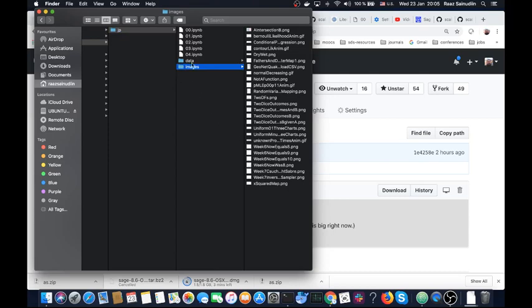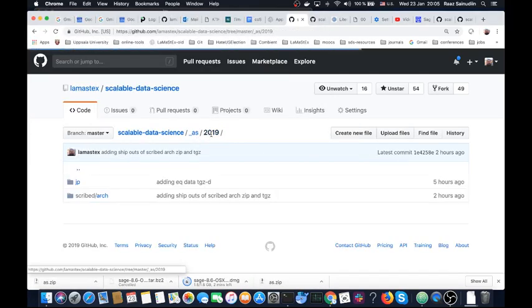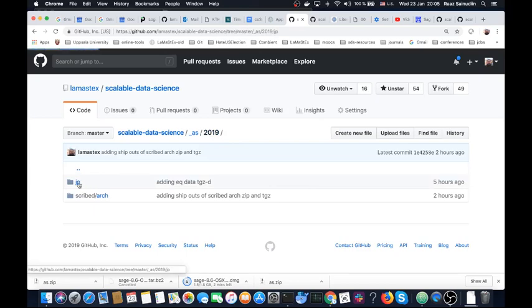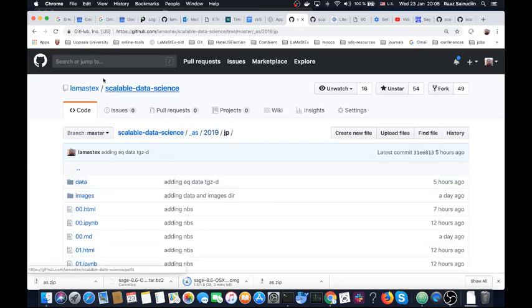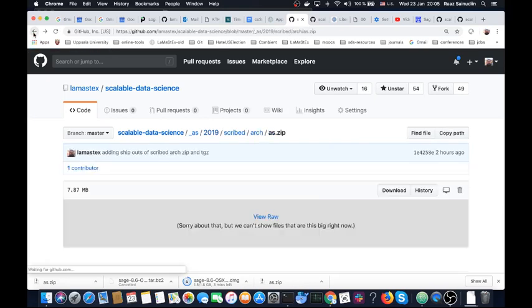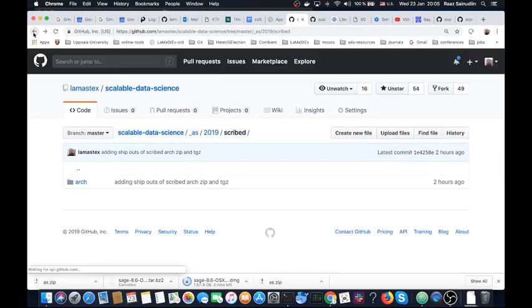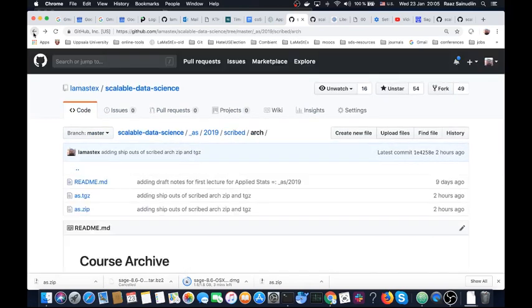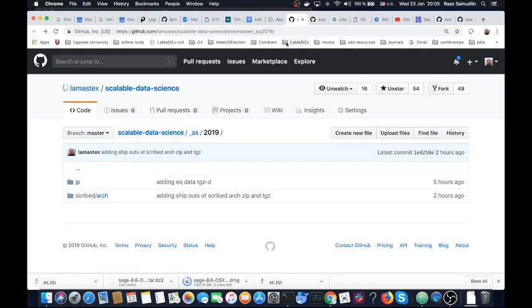So as new notebooks are made available like 05.ipynb and so on they will be available in the course website. So you can also just directly get it from here but this may be a bit more confusing. So let's go back to the course website and the course website is just the main one here which you want to bookmark.